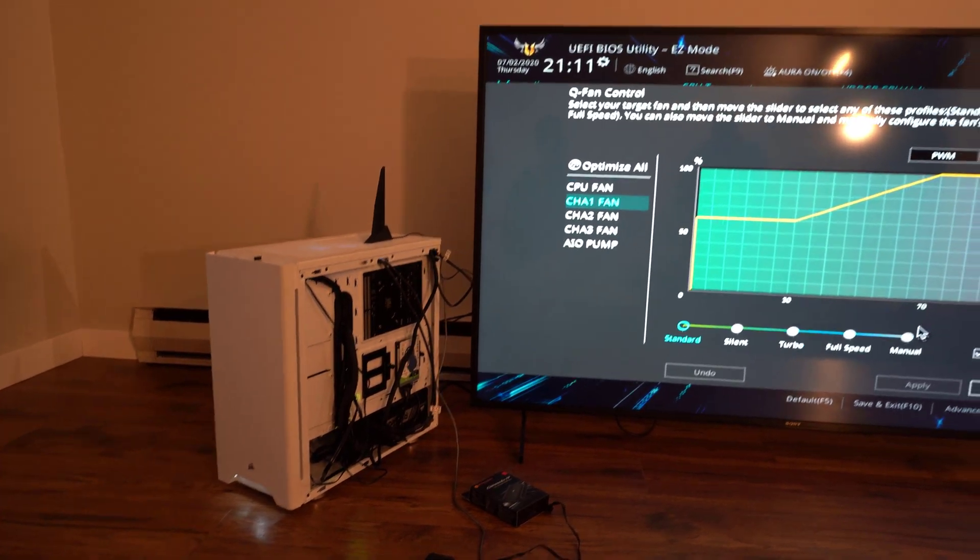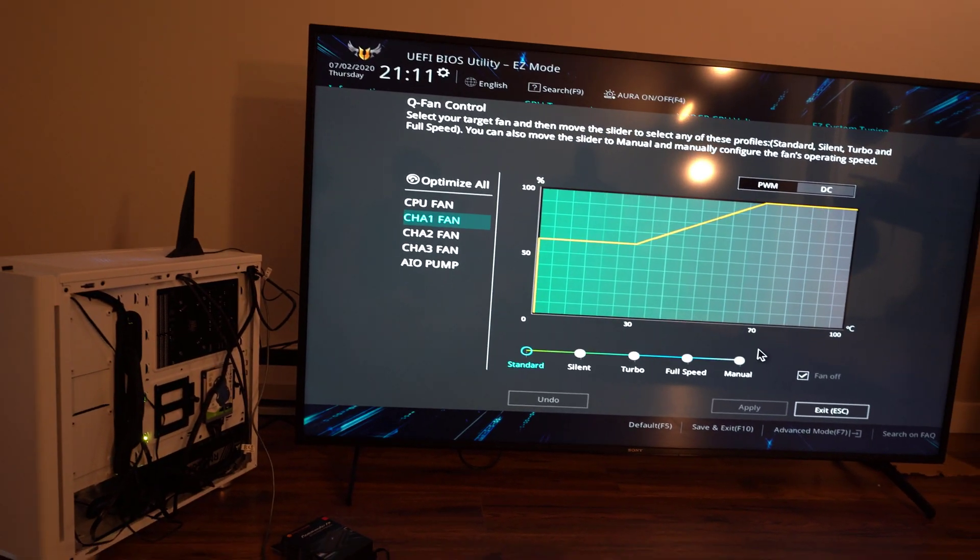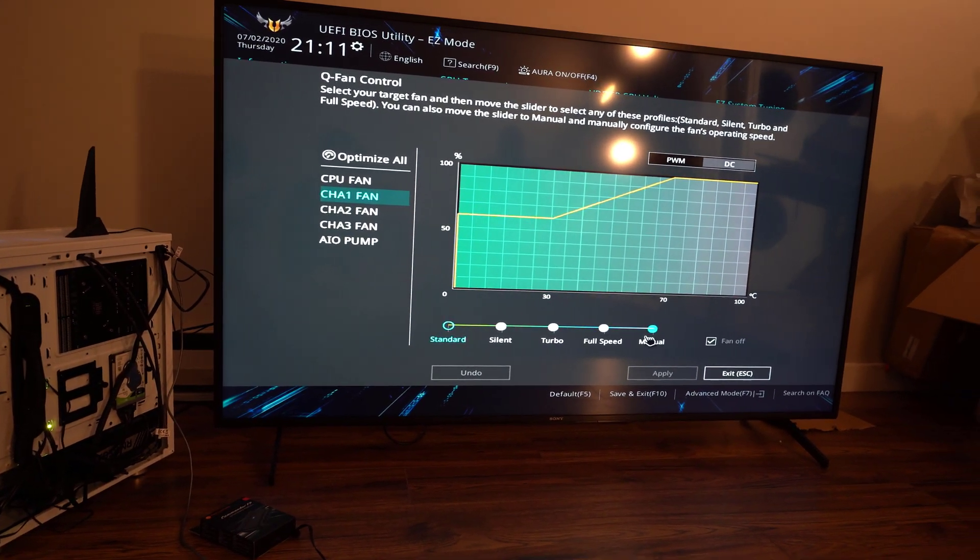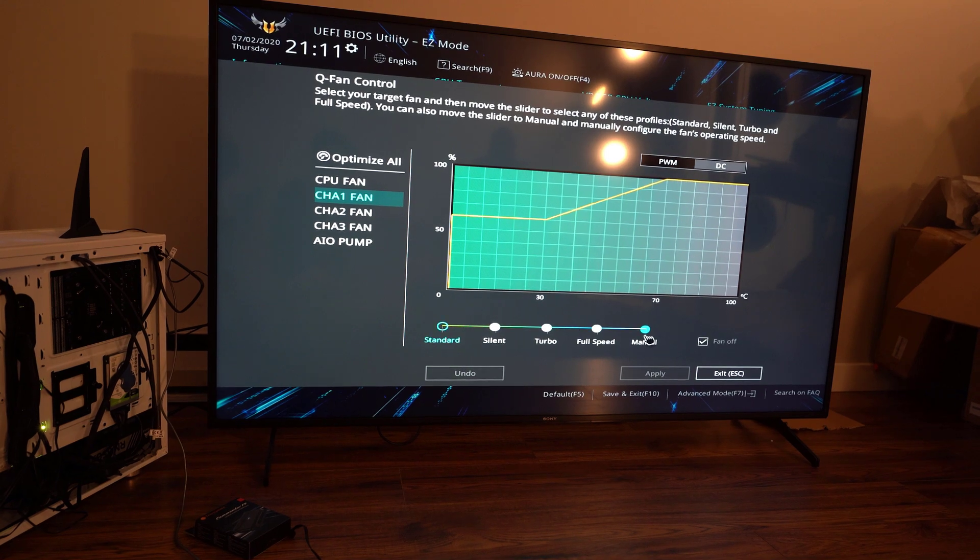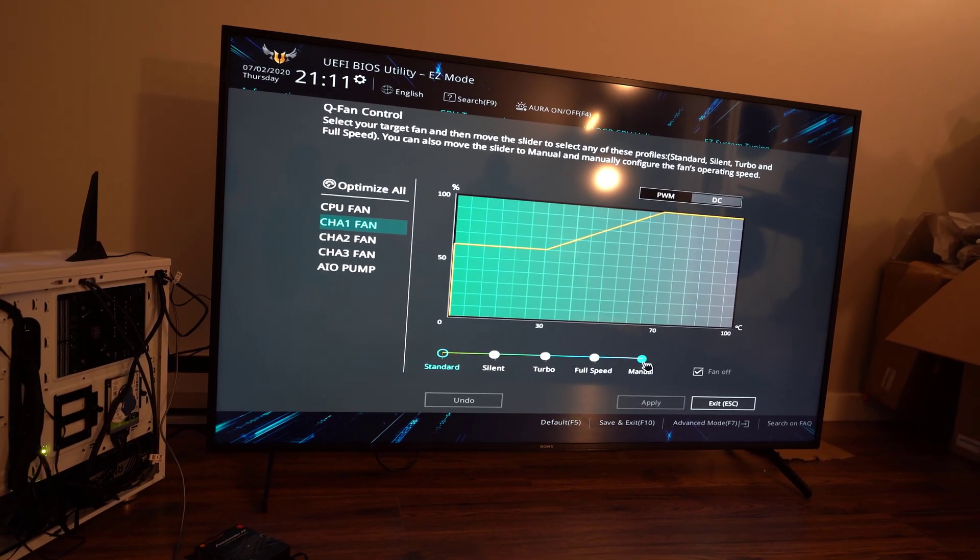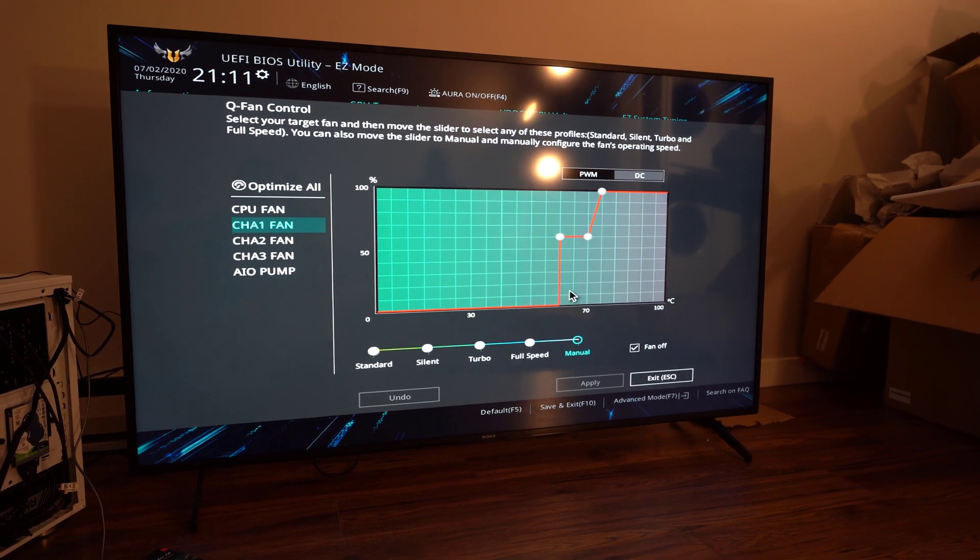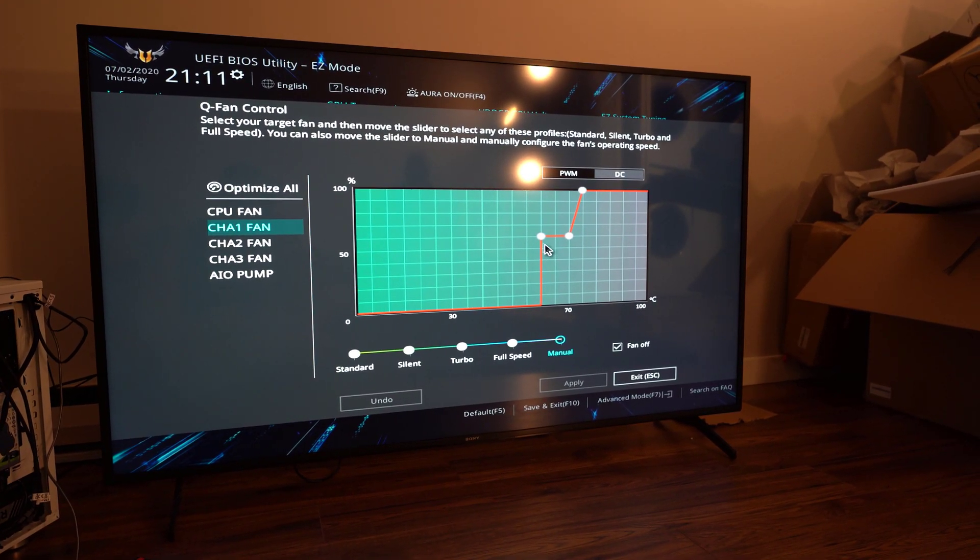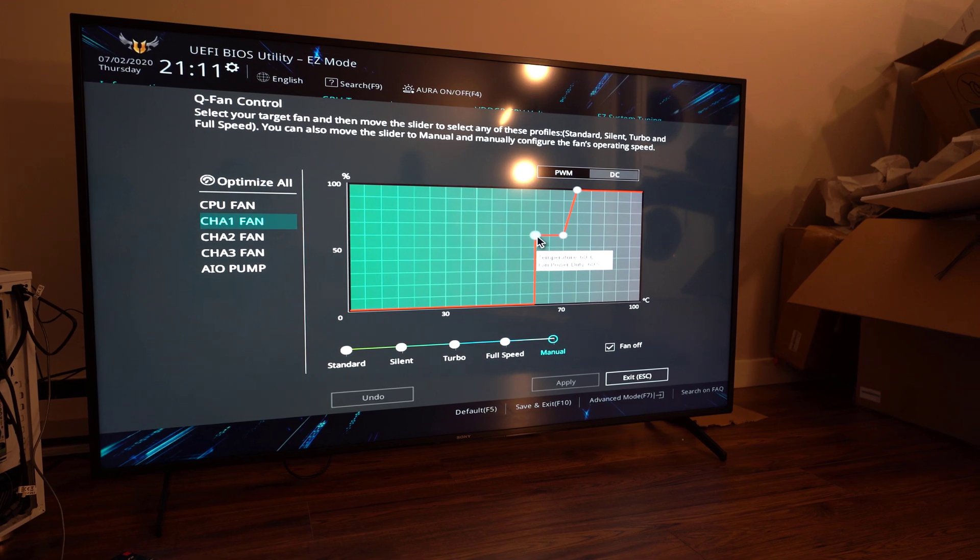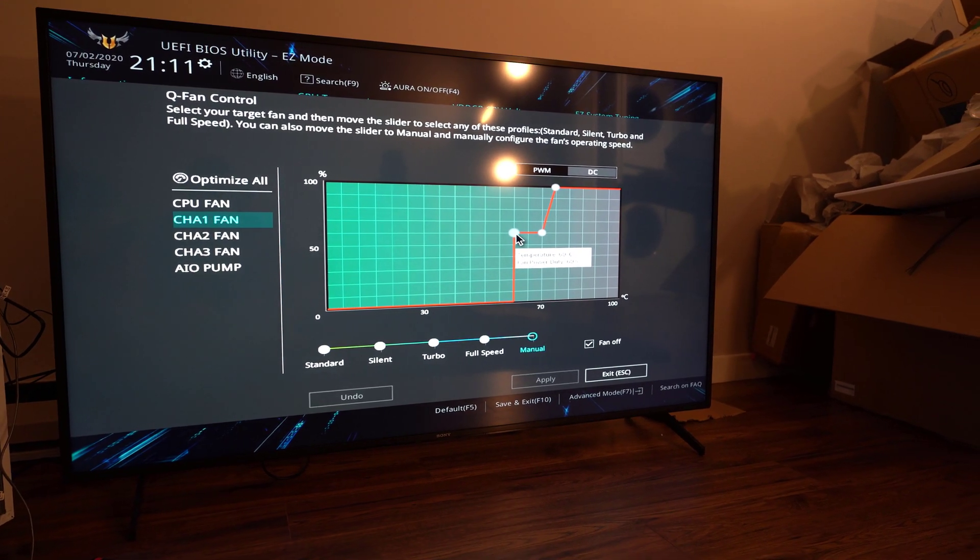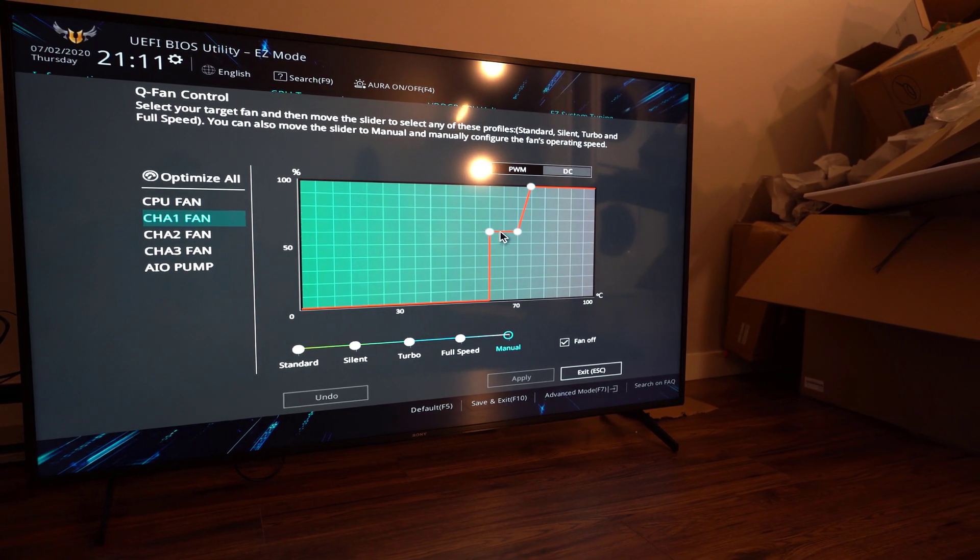So now I'm in the BIOS and I'm about to control chassis fan number 1. This of course is going to be the two front fans. So right now it's set at standard, I'm just going to put it to manual. And yeah, now once it gets to, as you can see here, 60 degrees, it's going to get to 60% power to the fans.